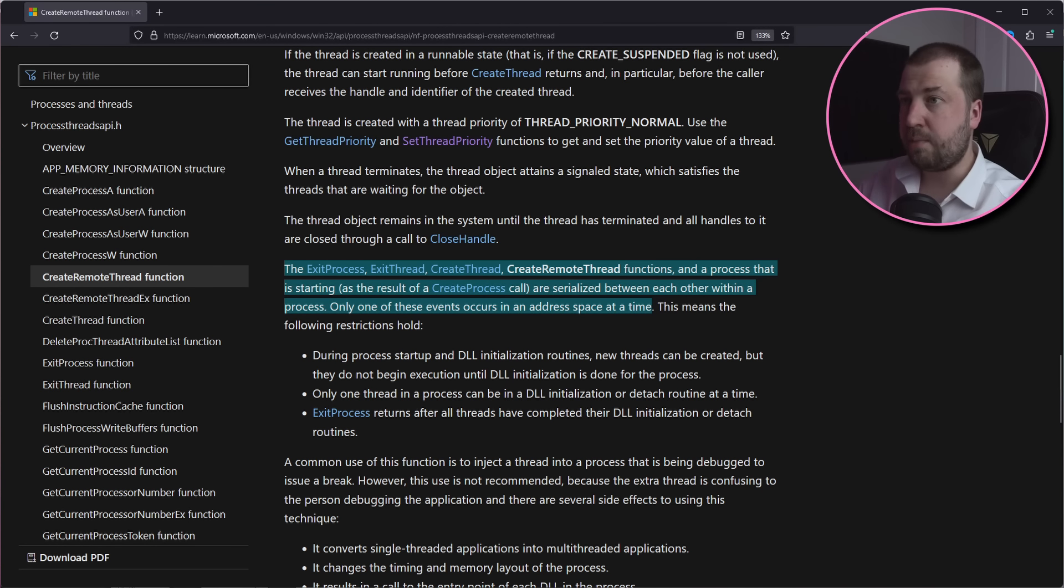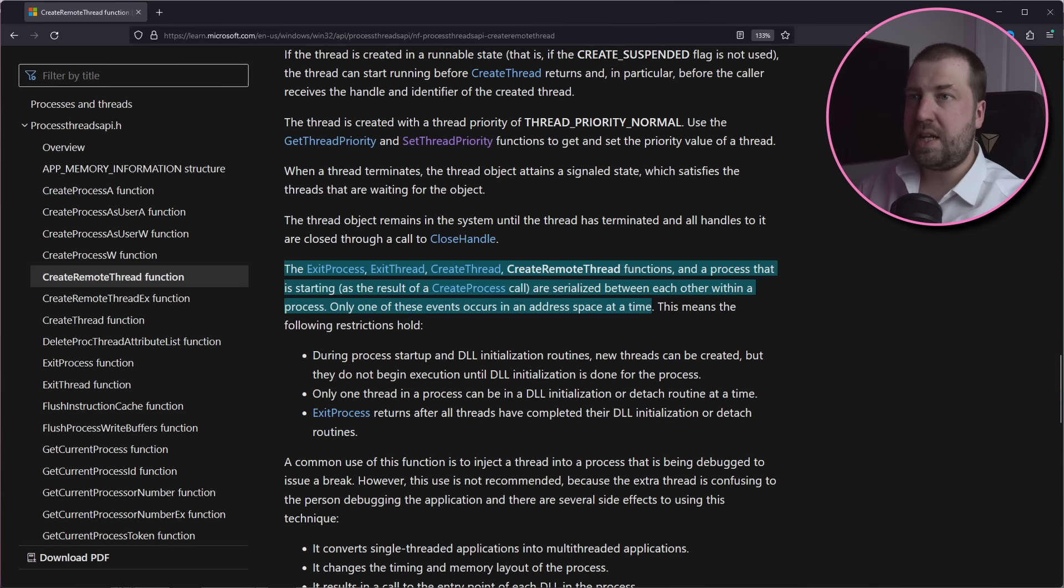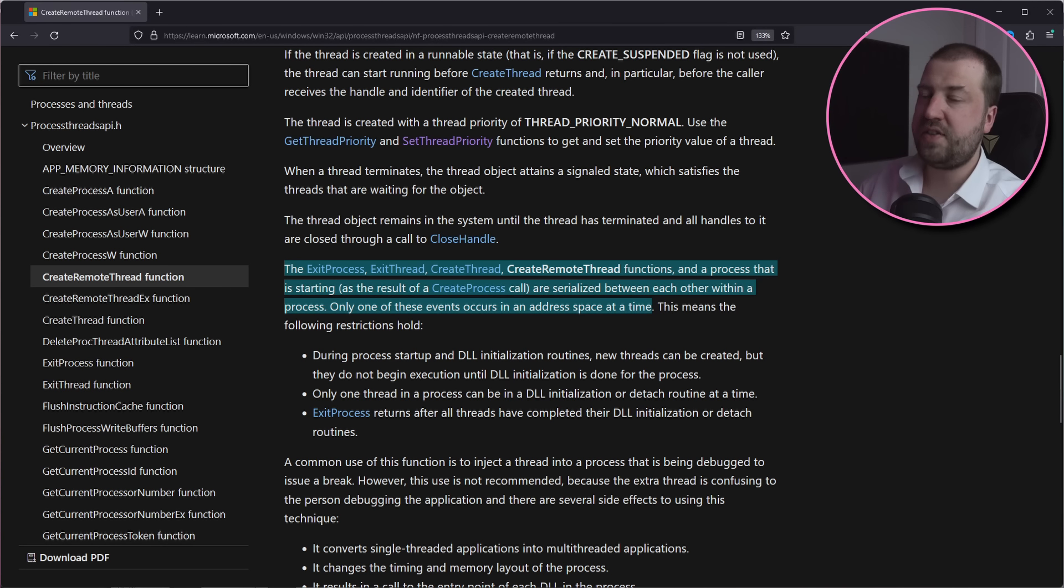Only one of these events occurs in an address space at a time. So even though I've smashed my thread into the process as soon as it starts, it's still serialized to happen after the program is initialized, which is presumably where this elusive lua_State is being created.